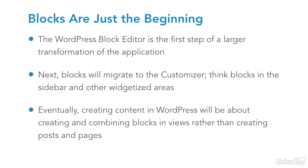Over the next couple of years, the idea of posts and pages in WordPress will evolve into something entirely different. Rather than posts and pages, we'll create collections of blocks to be configured to fit whatever requirements the content author and visitor have.